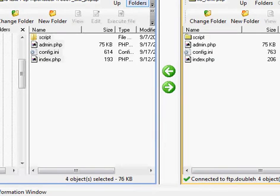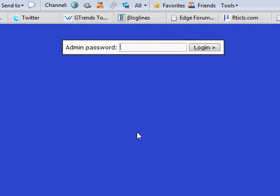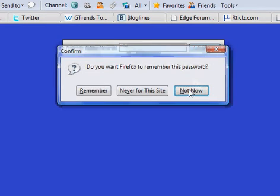Now let me show you what the admin panel looks like. Once you have it all uploaded and you set everything to 755, you can log in to your admin panel. You simply go http://yoursite.com, forward slash the folder you uploaded to, forward slash admin.php, and it takes you here. You simply log in — QQ is the default admin password, and you can change that later on at the bottom of the admin panel.